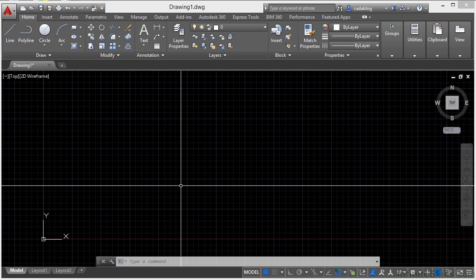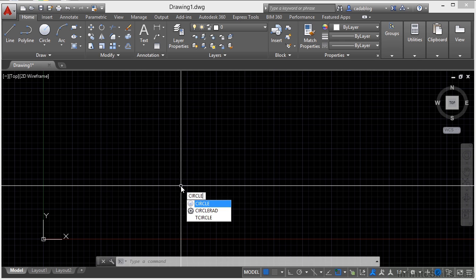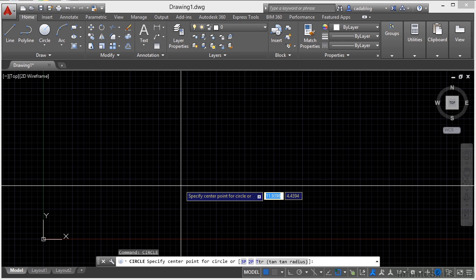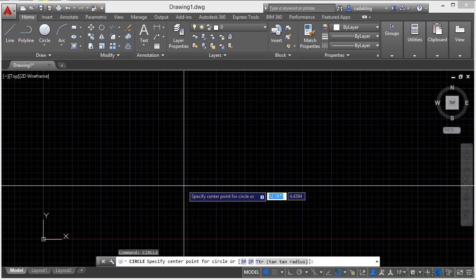Not only can you execute commands through the command line, but AutoCAD will give you feedback through that area. Many commands have options to them as well. Those options will appear on the command line. For example, the circle command. I type in the word circle to start the command and then I press enter.